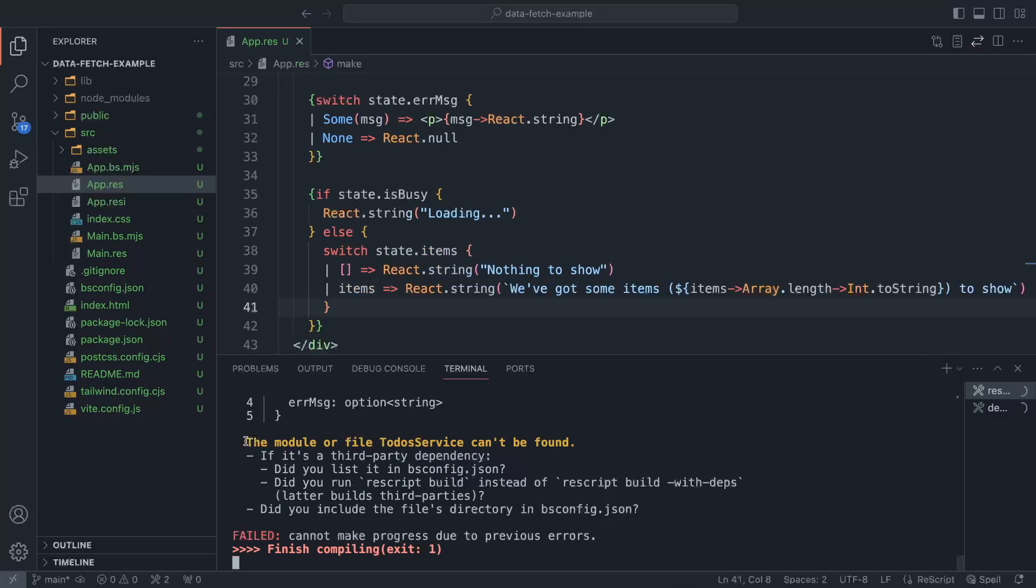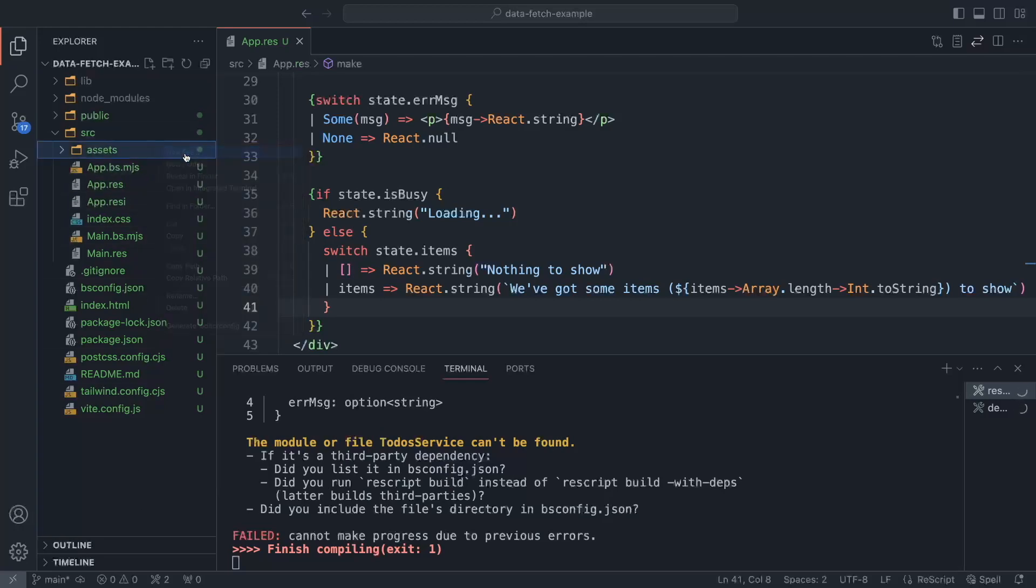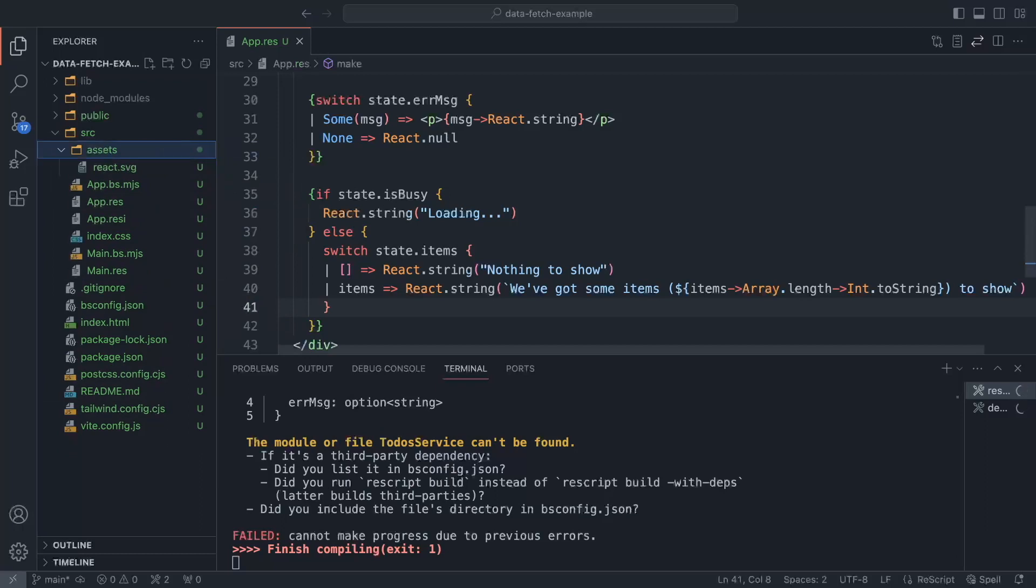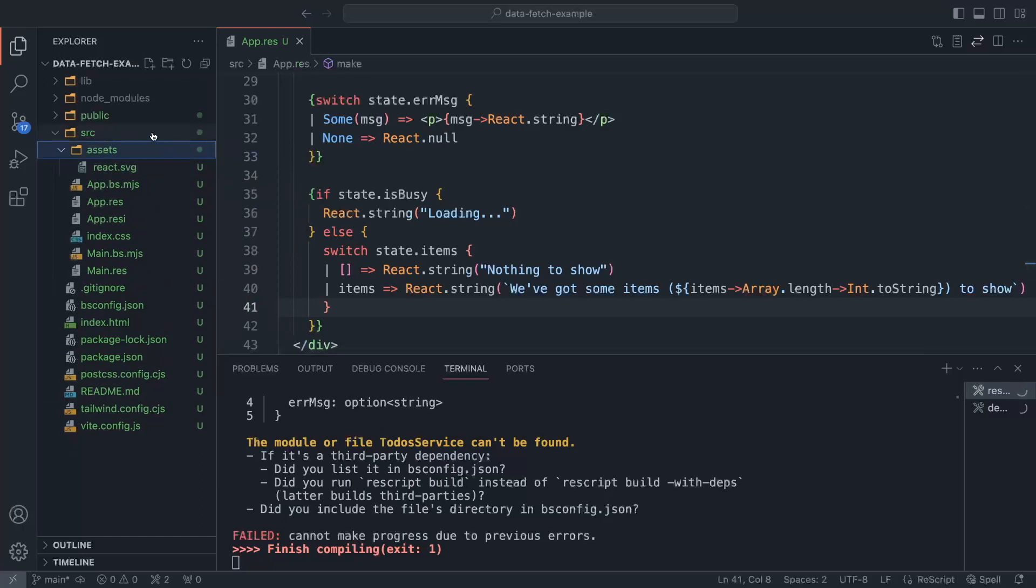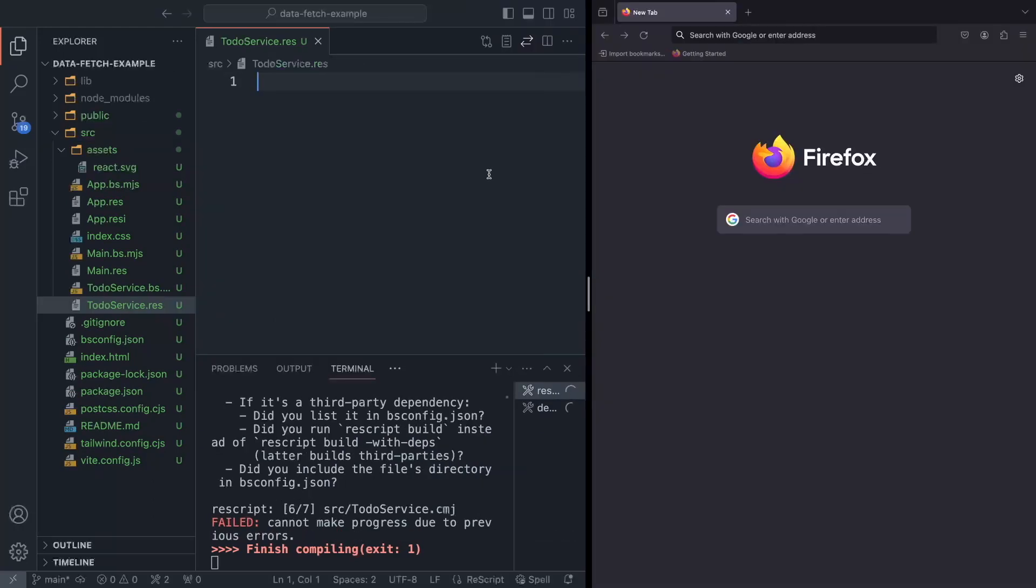So now the compiler complains about the to-do service that cannot be found. And it says that it may be either a third party dependency, or we just forgot to build everything, or it's just a file that cannot be found. Well, the build is running and it's not the third party dependency. That's why we're just going to create a new module, which also means a new file. So we're going to create to-do service dot res.